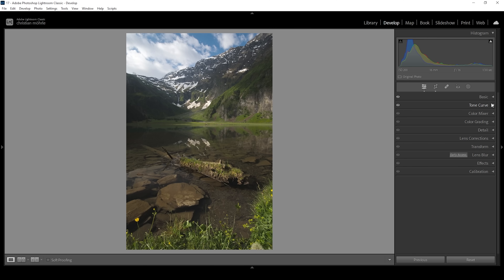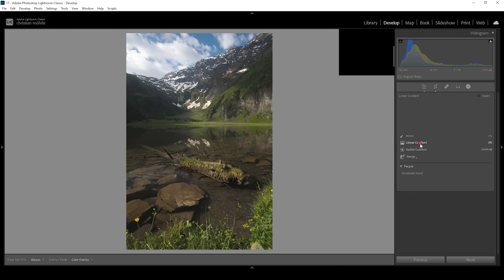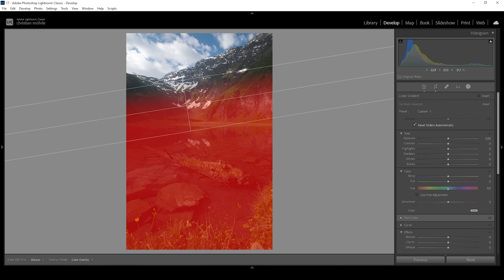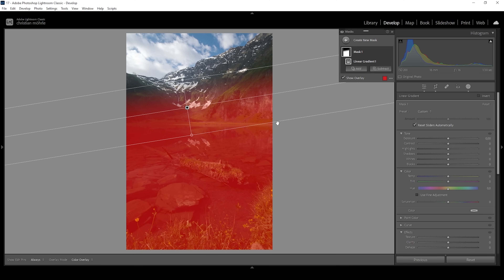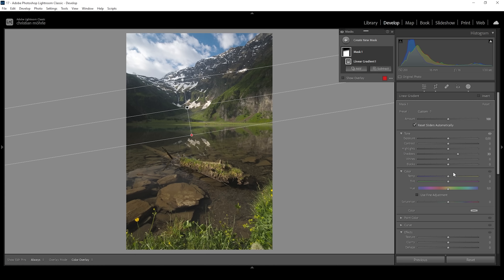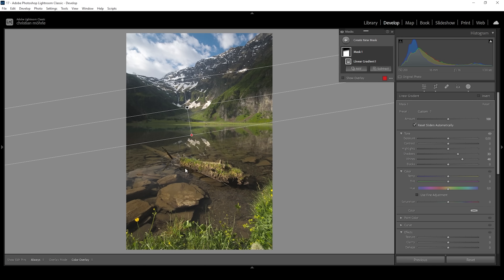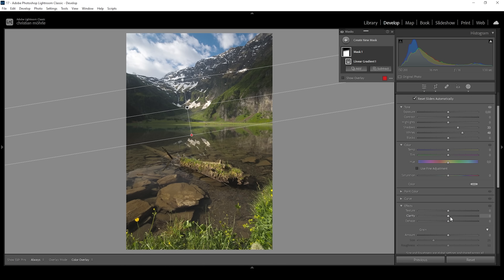Besides the tone curve, to make this image pop we want to use masks. Let's head into the masking panel. I'm going to use a linear gradient targeting the foreground of the landscape. What we can do here is bring up the shadows because I want to make this area brighter, and I also want to bring up the whites again, just to make this area brighter. The nice thing about this linear gradient is that as I bring up the whites, we don't change the bright sky, which is already kind of scratching the overexposed range. For the foreground, we could also use a little more clarity.